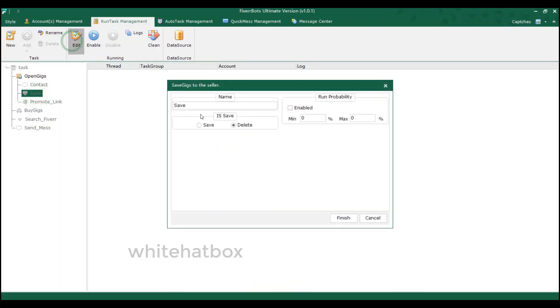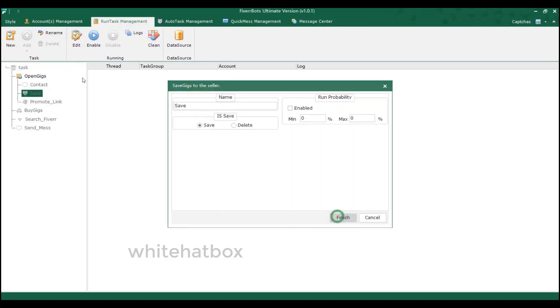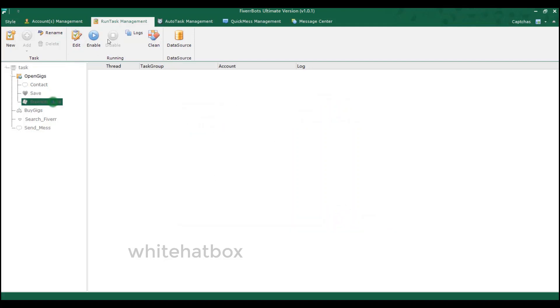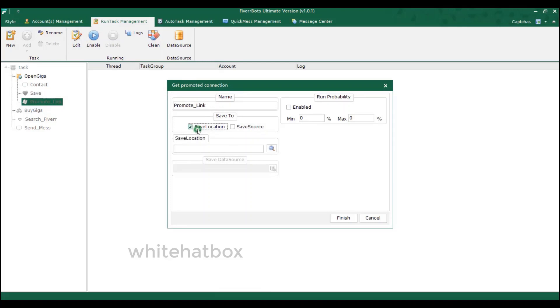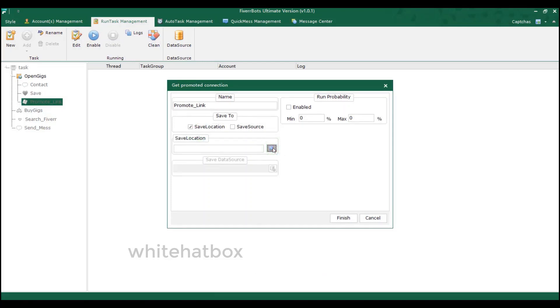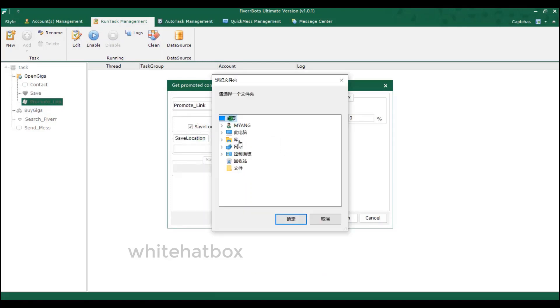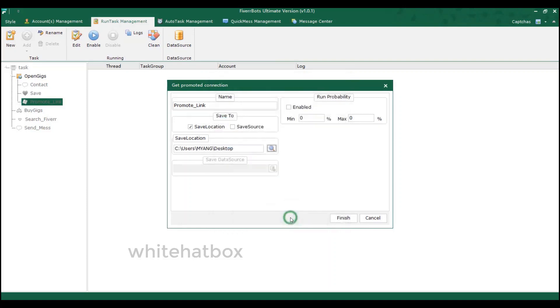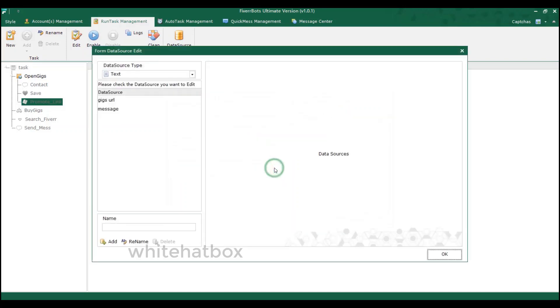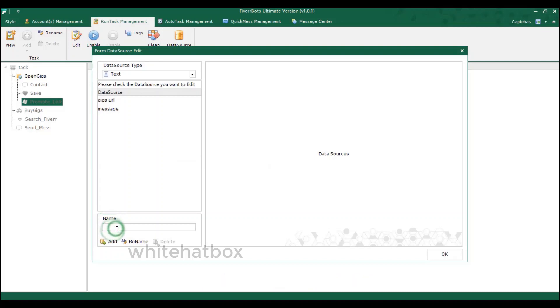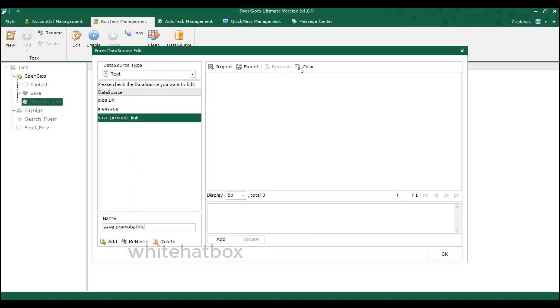Save gigs. Get gigs promotion link. Save the link to a local folder. Or save to the data source. So add a new tag to save the link. The links will be saved in this area.